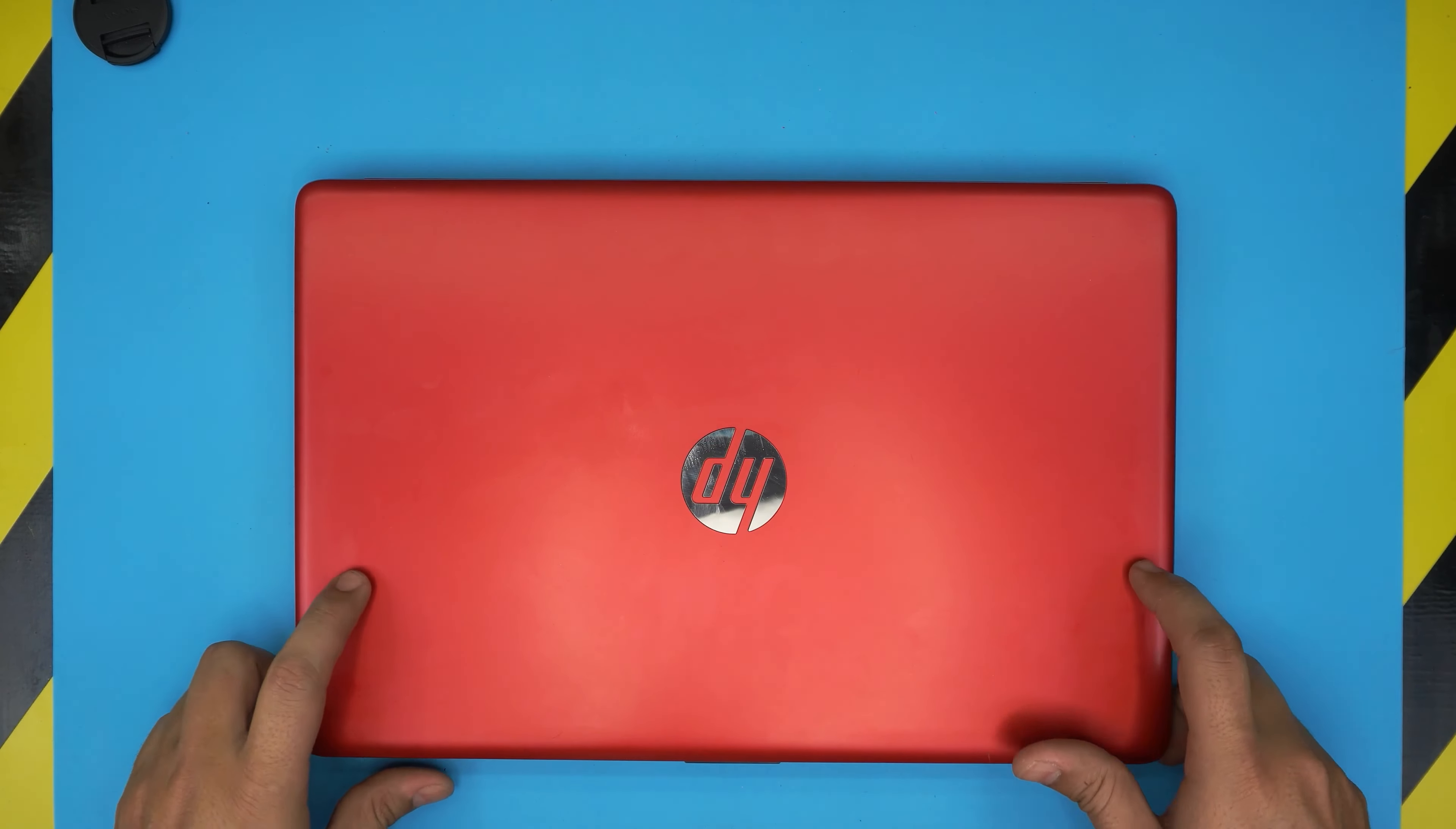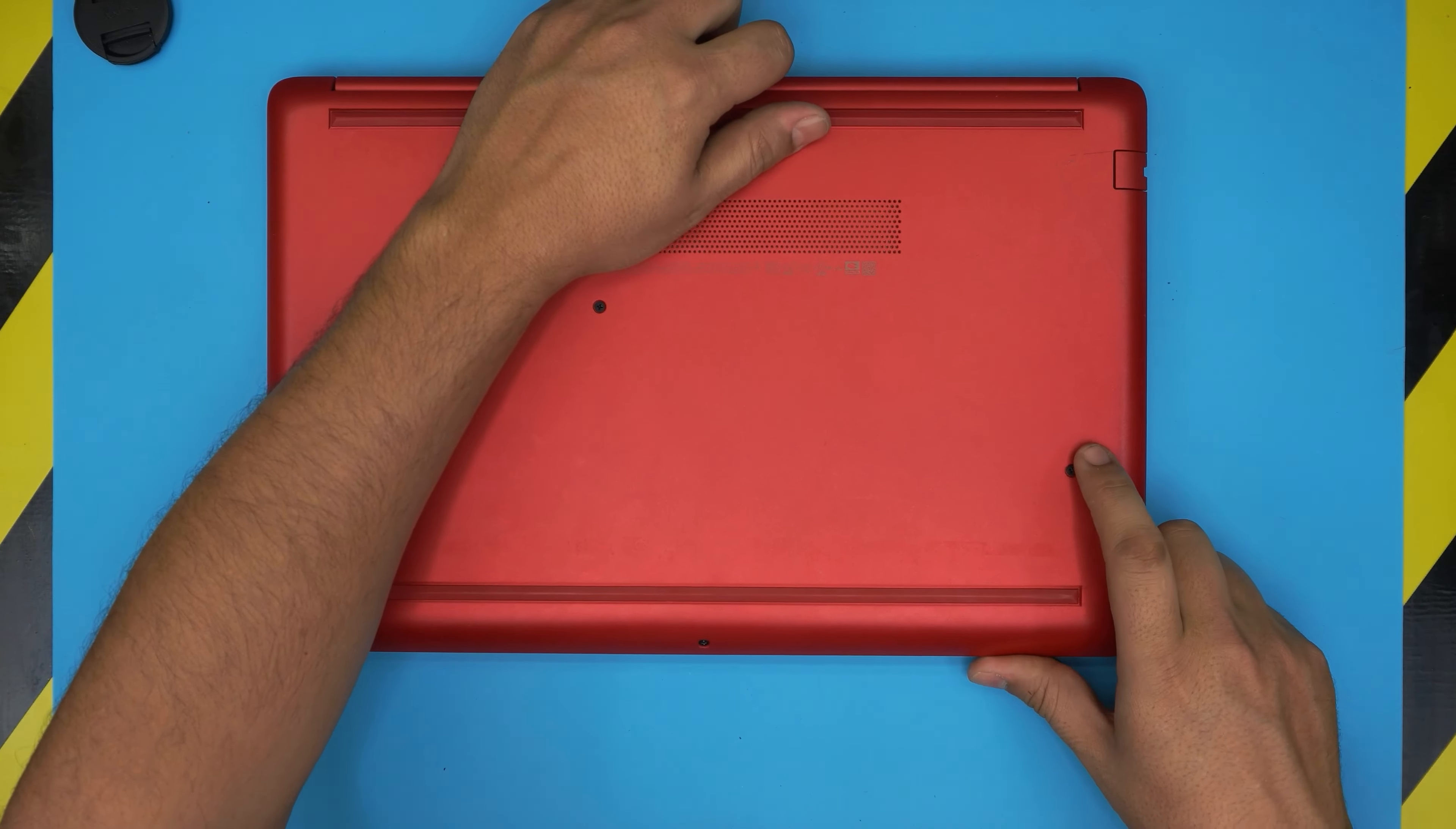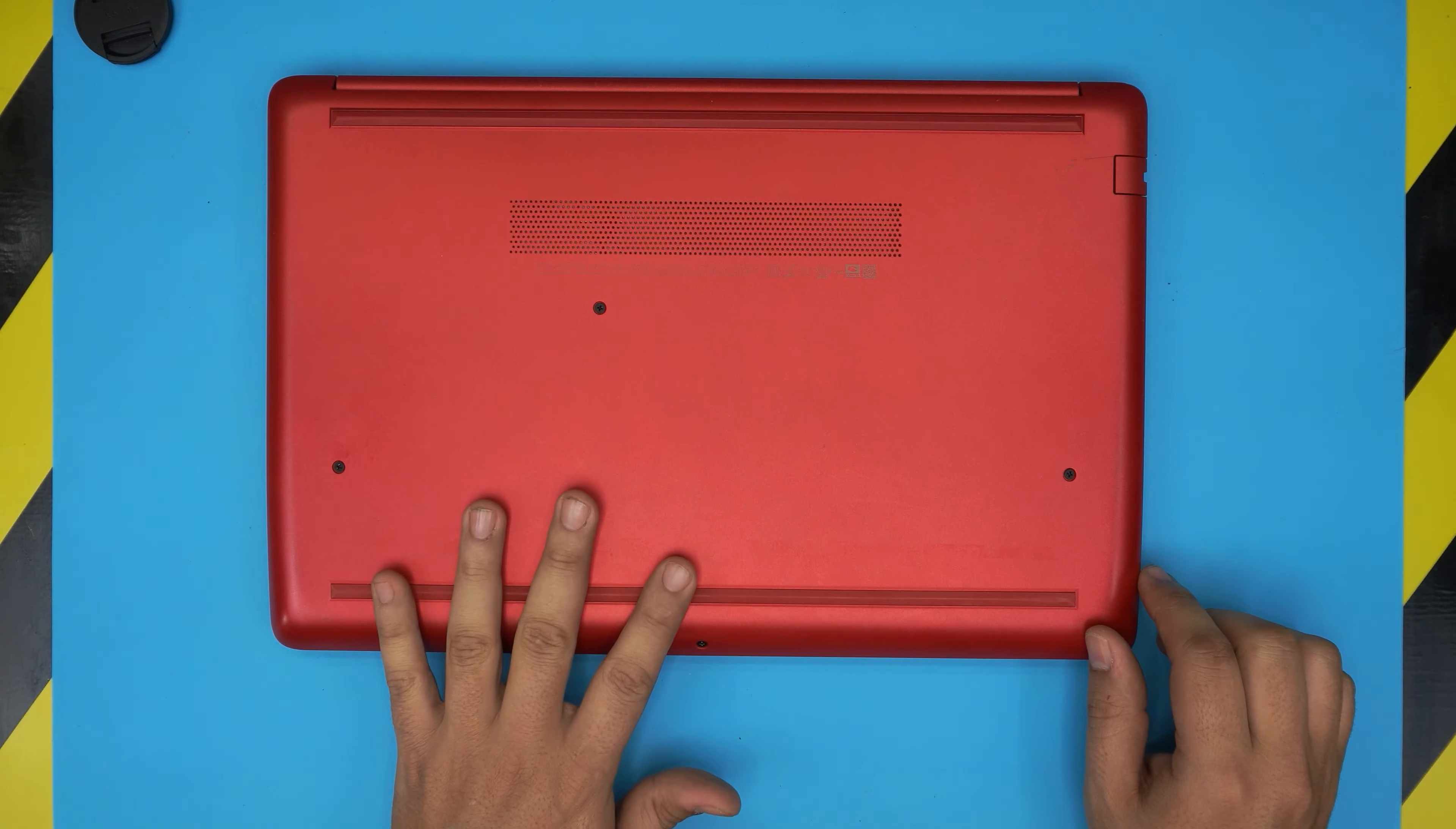First thing first, you want to power off the laptop. You want to flip it upside down, and on the bottom here you're going to see a whole bunch of screws—four of them—but there's more hidden screws.